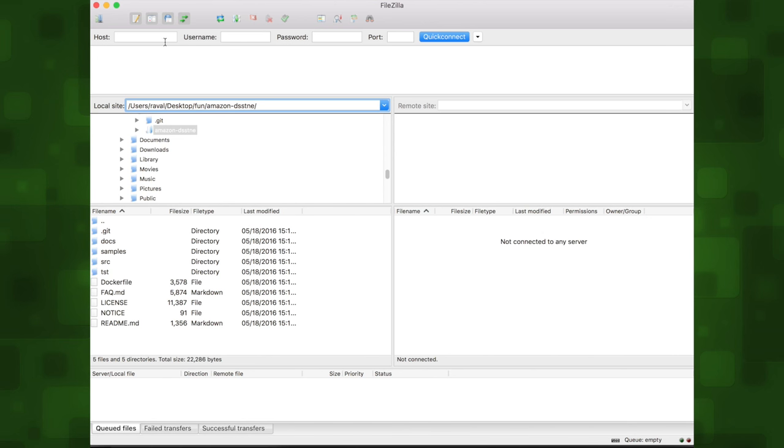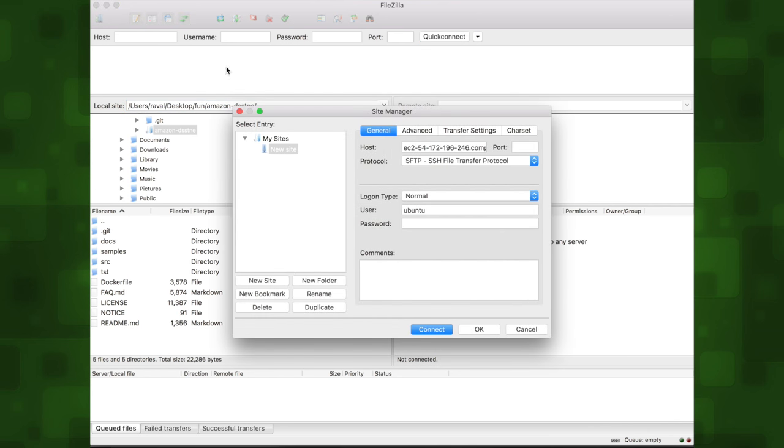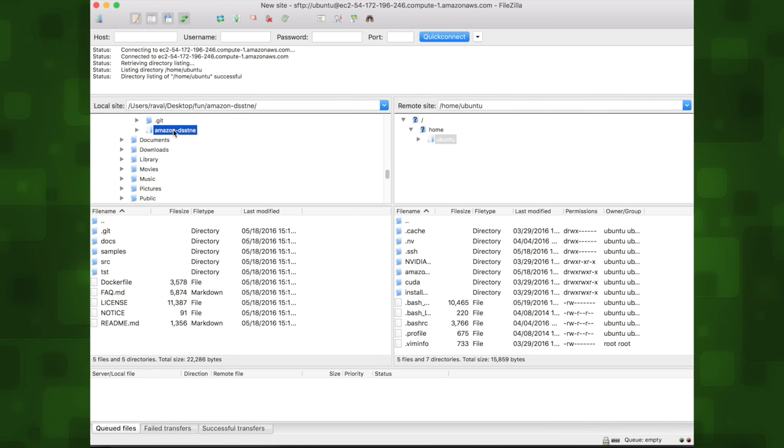We'll click the site manager icon, then paste in the host name. We've got to be sure to set the protocol to SFTP, then set the login type to normal, and the user is called Ubuntu. Once we've set the fields, we can click connect, and it'll show us all the current files in our instance. Let's go ahead and drag and drop our project into the root folder.